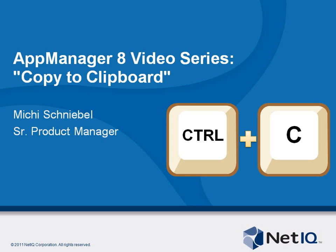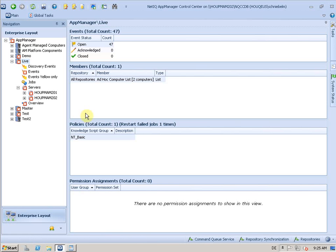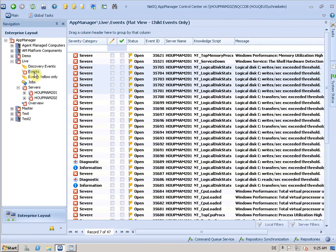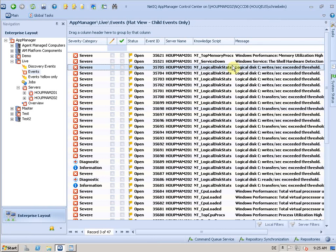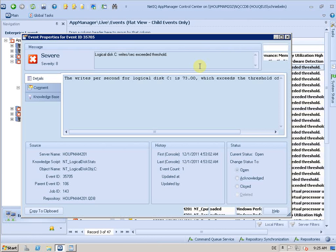Let me switch to the UI and go to the event view here in my environment and open one of these logical disk events.